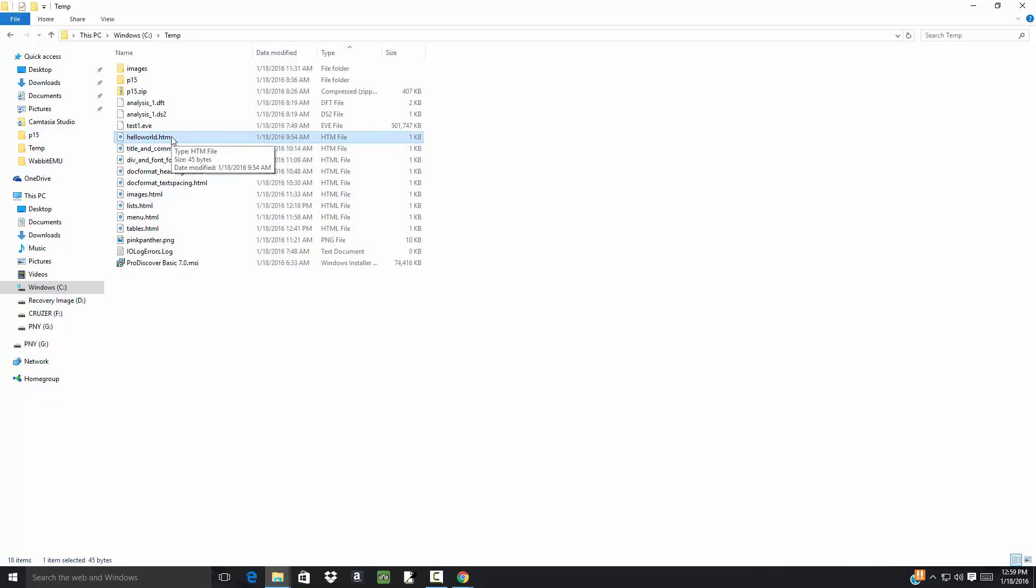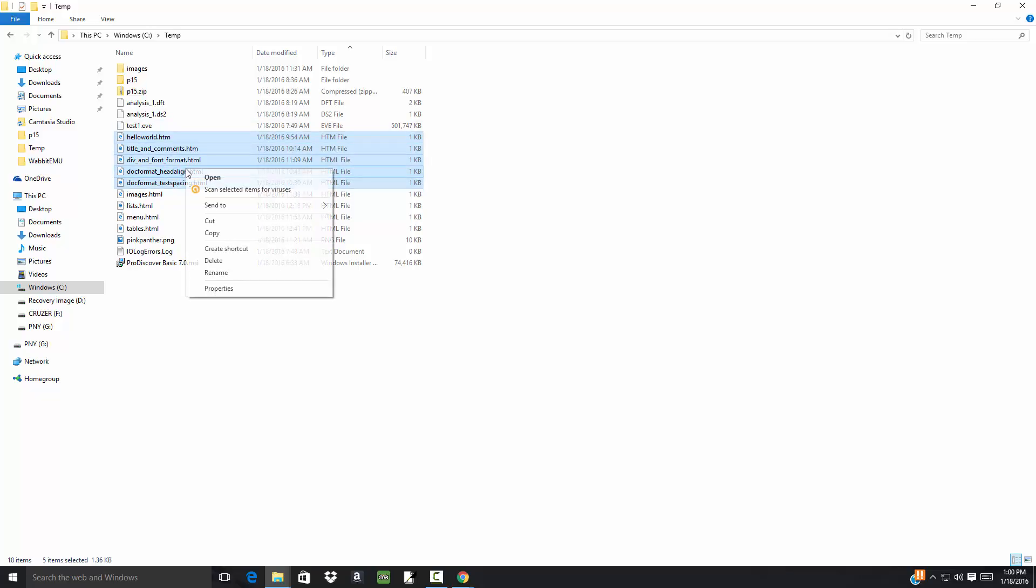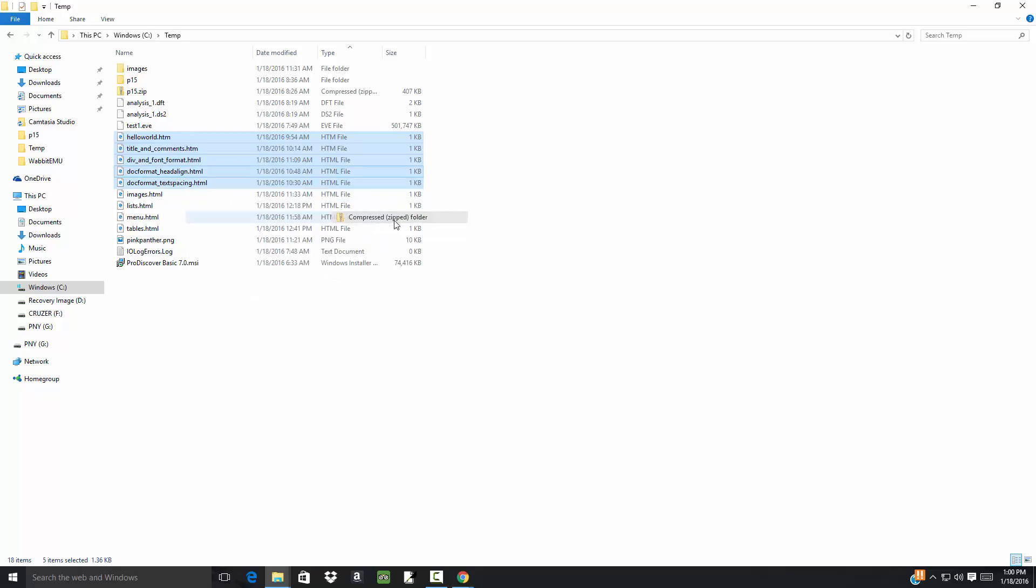I'm going to click the first one just once, don't double-click it, and I'm going to hold down my shift key and choose the fifth one. That'll highlight all five of those. Now I can right-click on that and I can choose 'Send to' and 'Compressed (zipped) folder.'